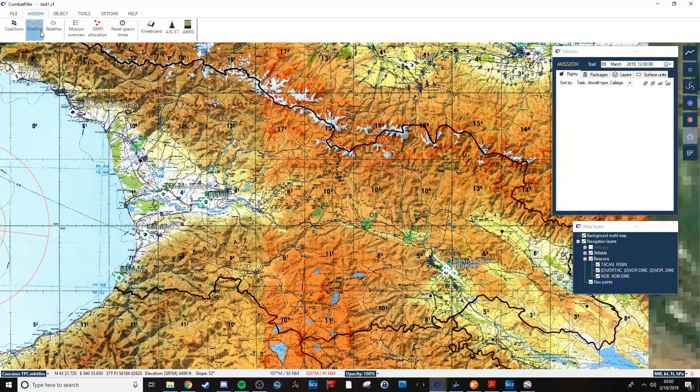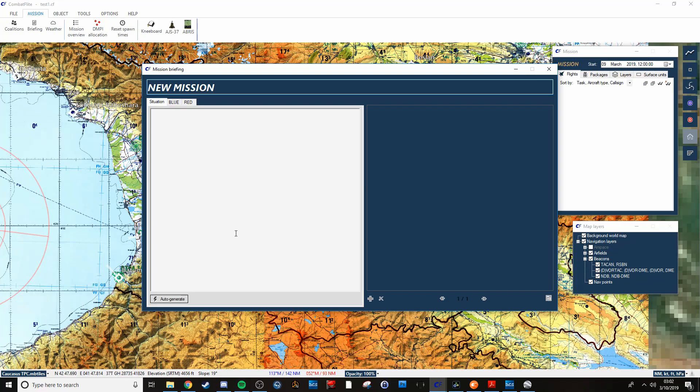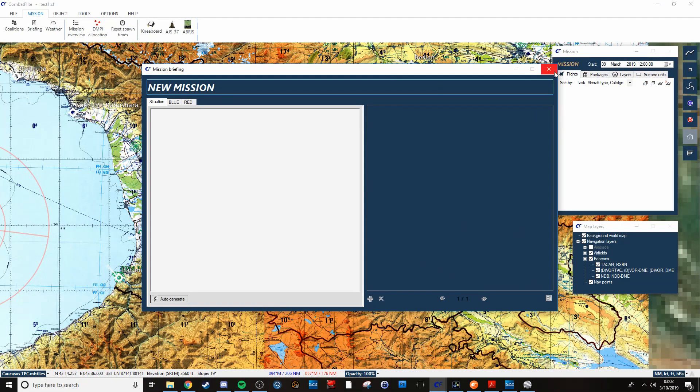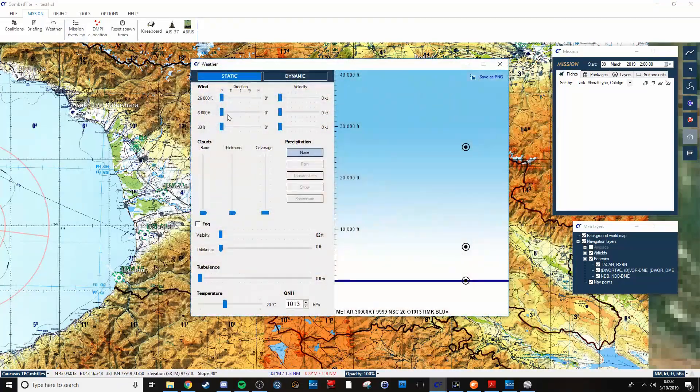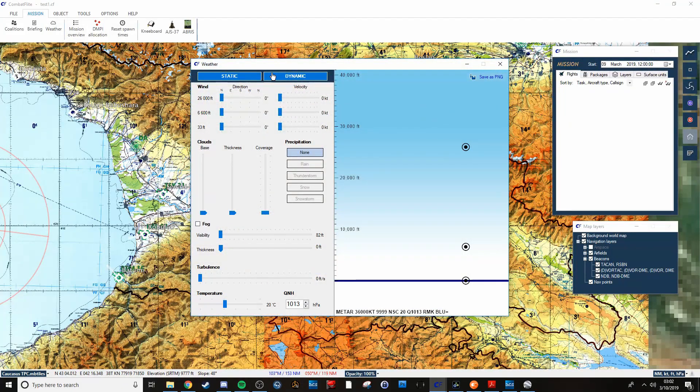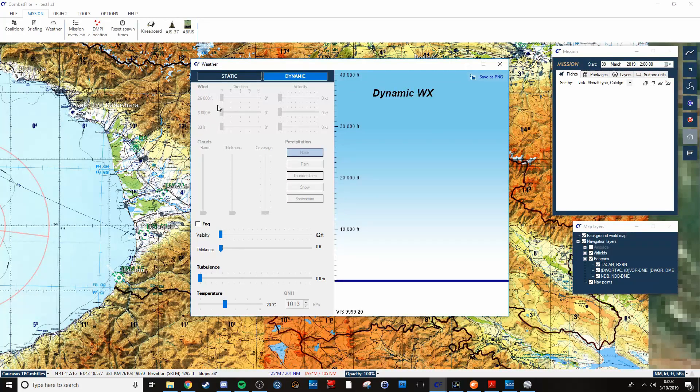It also allows you to type up your briefings. You can auto-generate based off the data that's available on the map. You can do all the weather static, or you can plop it into dynamic and adjust your fog and whatnot.